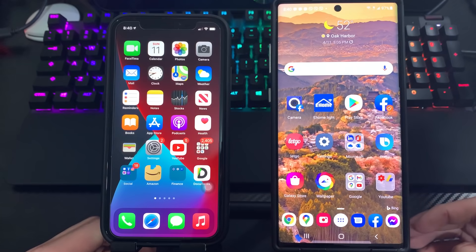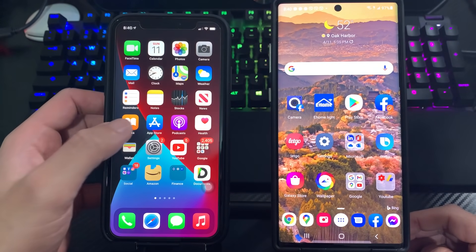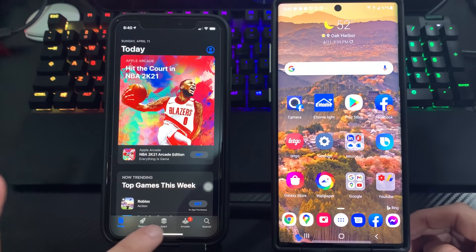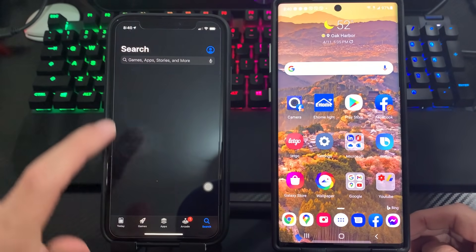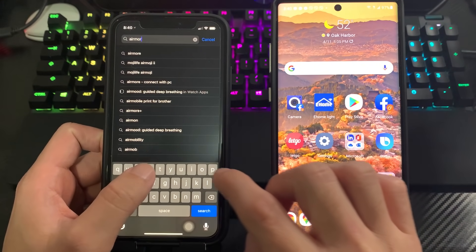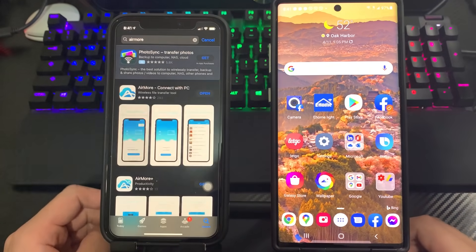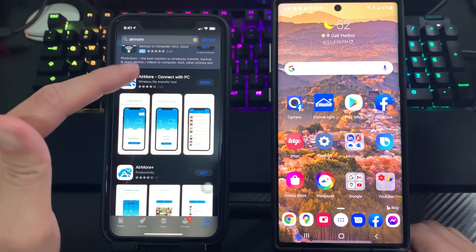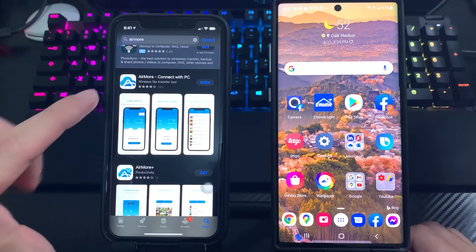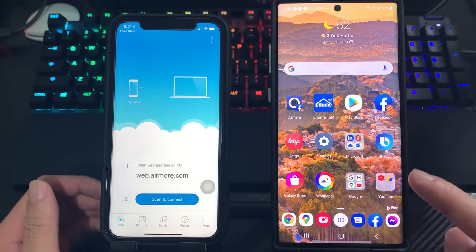You need to install the same application on your iPhone and on your Android phone. I'm going to go to my App Store and search for 'AirMore'. This is the application — install it on your iPhone, and once you install it, open it.